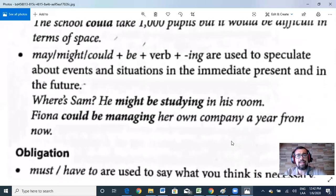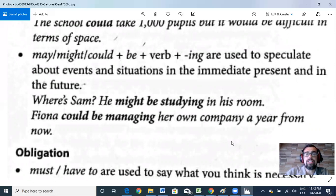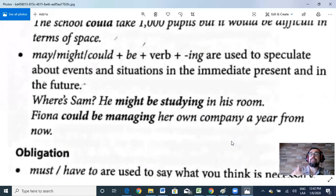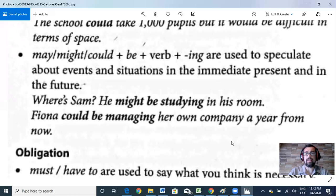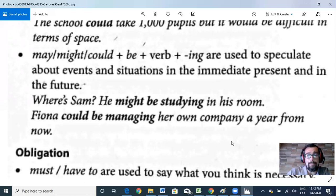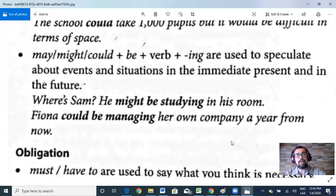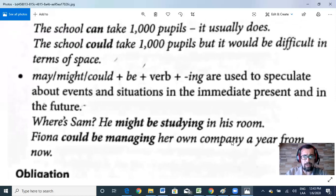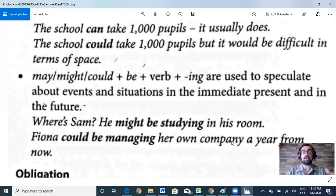'May,' 'might,' or 'could' plus 'be' plus verb plus -ing are used to speculate about events and situations in the immediate present and in the future. For example: 'Where's Sam? He might be studying in his room' — something happening right now. Or: 'Fiona could be managing her own company a year from now' — something in the future. We are speculating about what somebody might be doing right now or in the future.